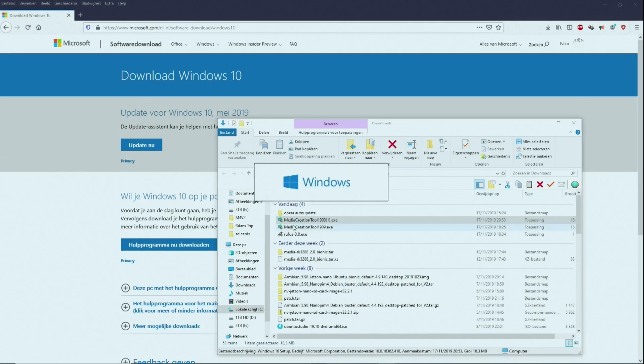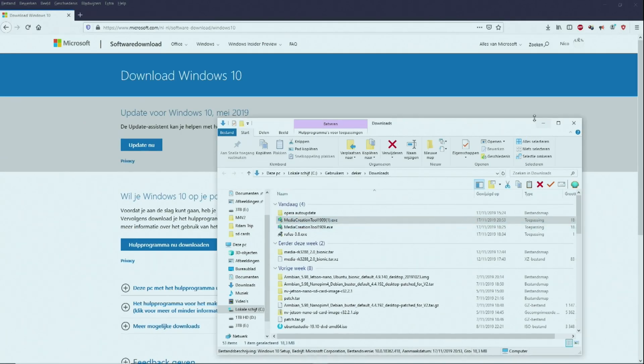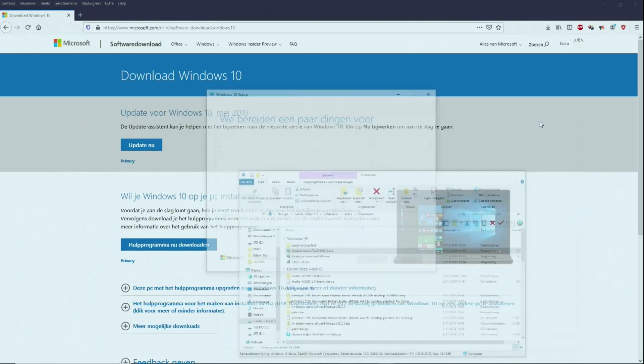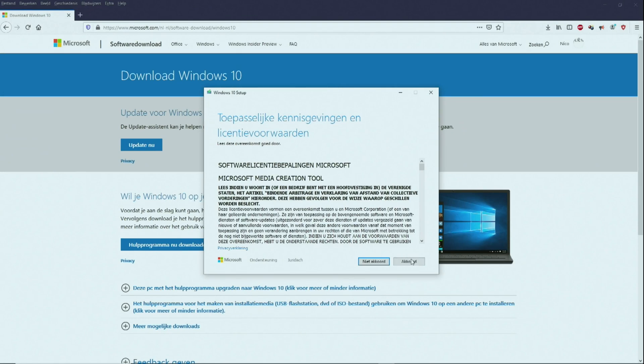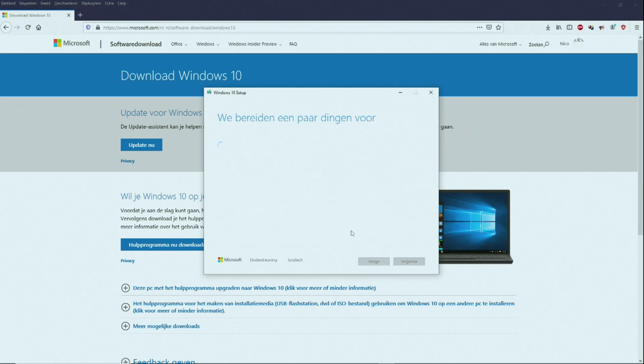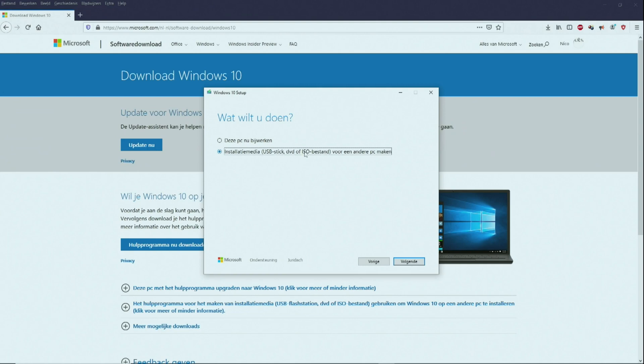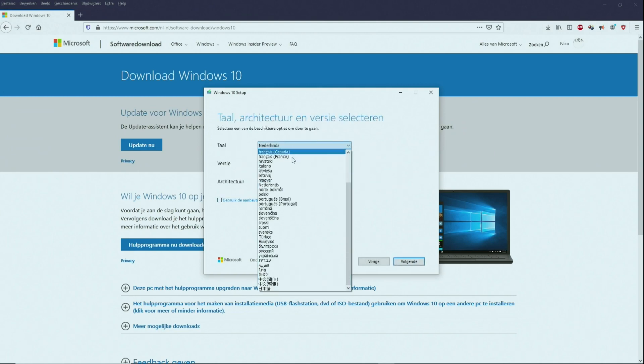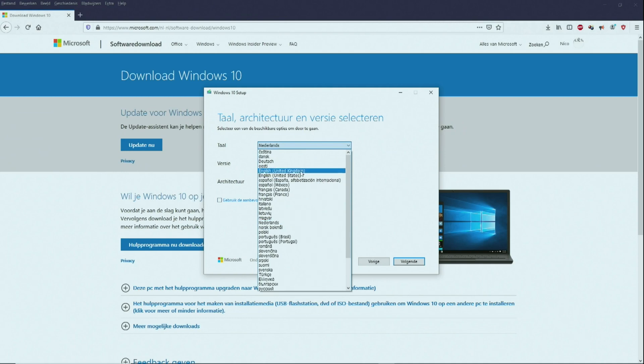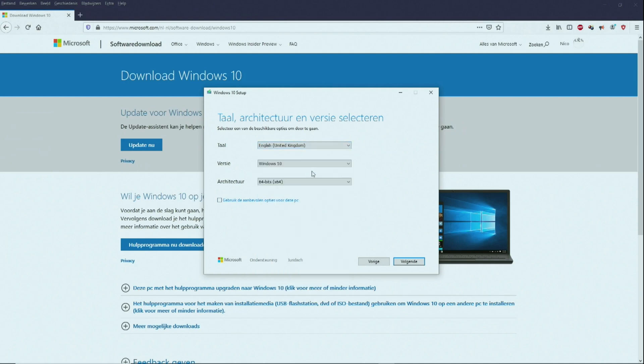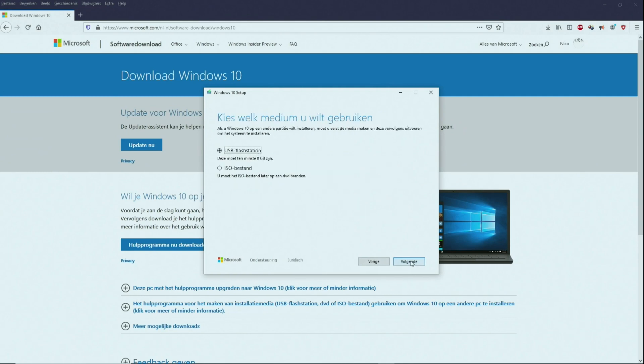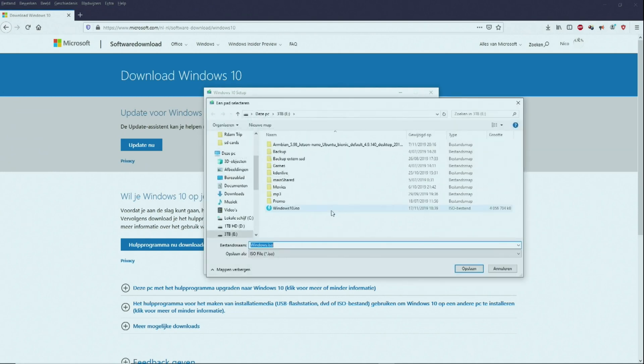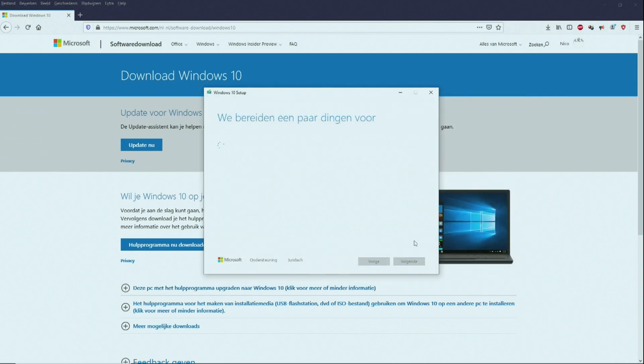Okay. So here we choose the second choice, so to create an ISO. I will change my language for you to English, so it will all look the same in the installation. Okay, next. And here we choose ISO file. Now we choose the location where to download it and also the name for the file. So I'm gonna call it Windows 10 English.